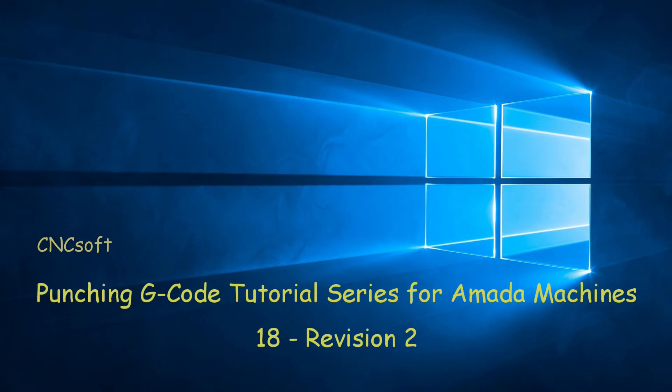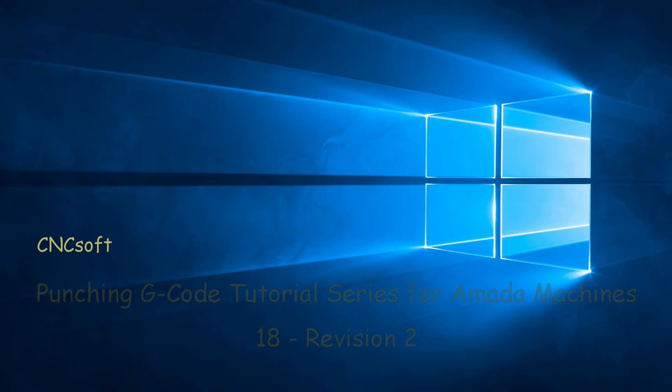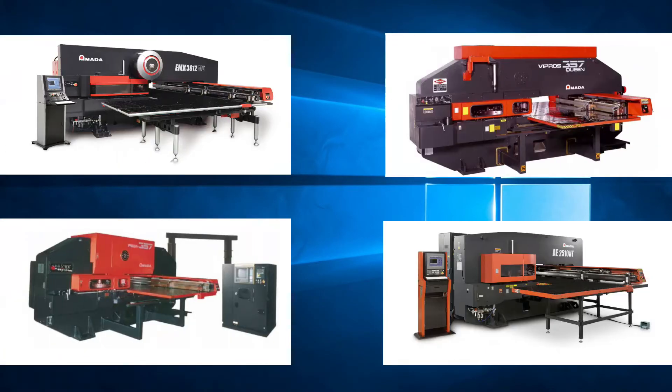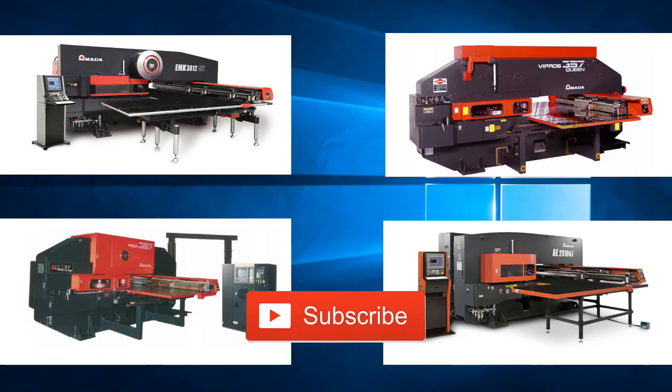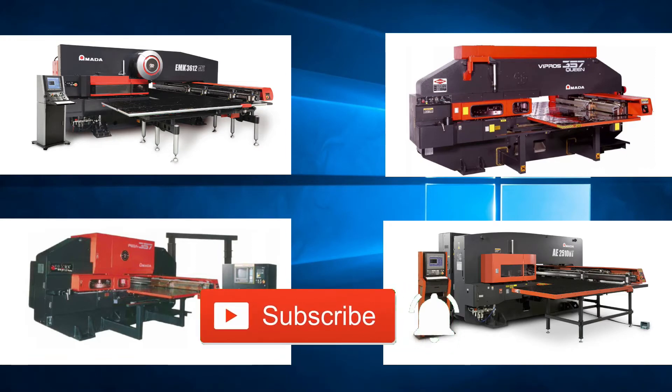In this video we will revise G-code patterns we have covered. Please subscribe to our channel and click the bell icon to get notifications every time a new video is released.